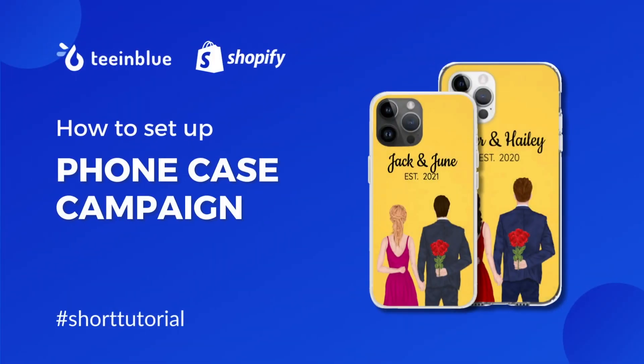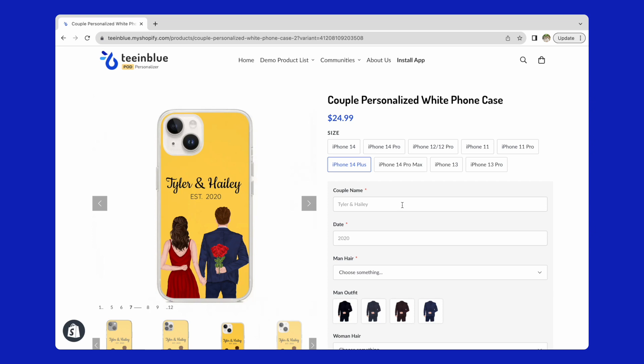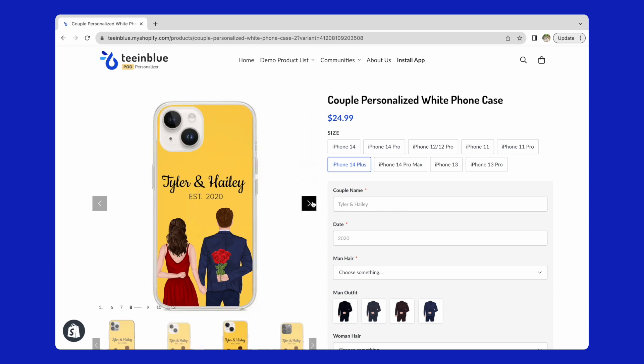Welcome back to T and Blue tutorial series. In this video, we will show you how to create a personalized phone case like this demo campaign.